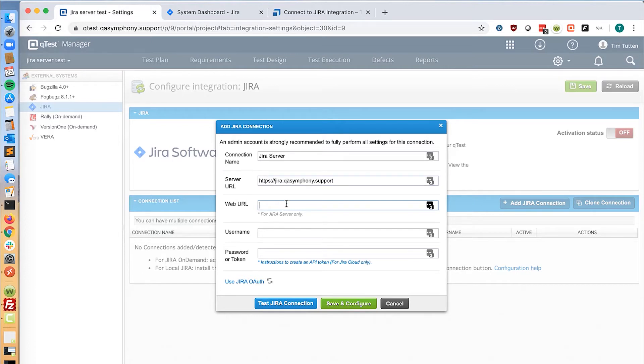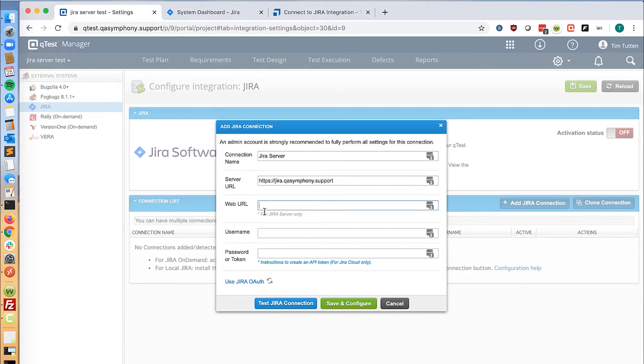For example, if users are accessing Jira to submit a defect and the web URL is different than the base URL, then you will input that value here. This means that when you go to test execution and you click on a link to Jira, the link will open based off the web URL.